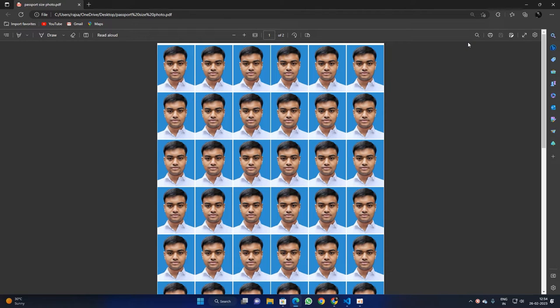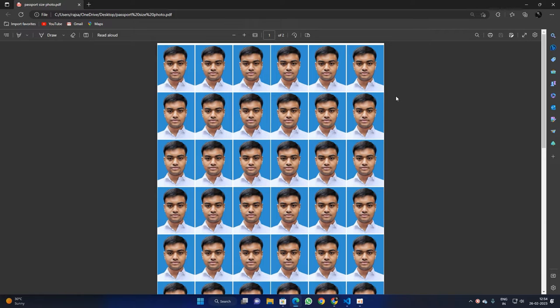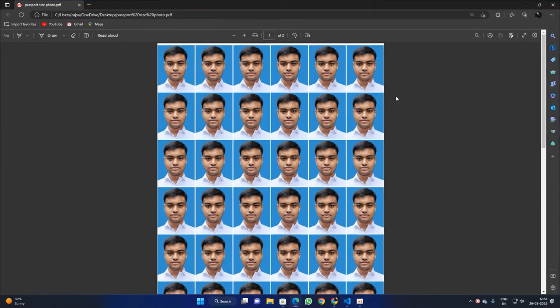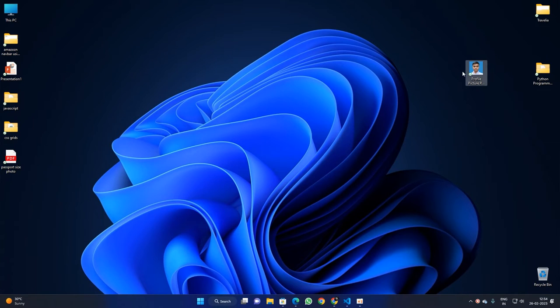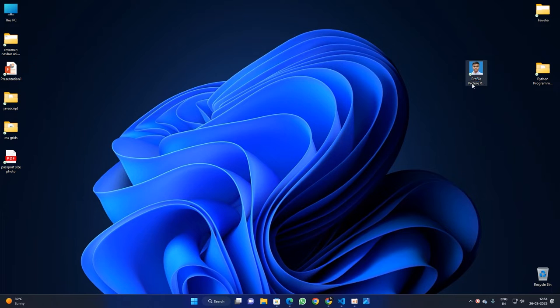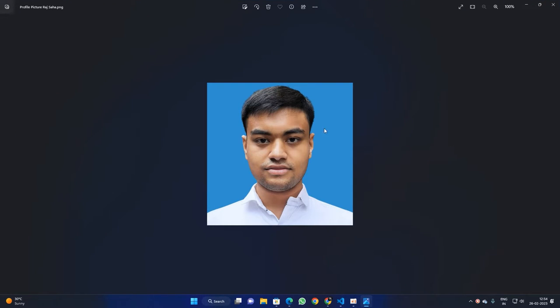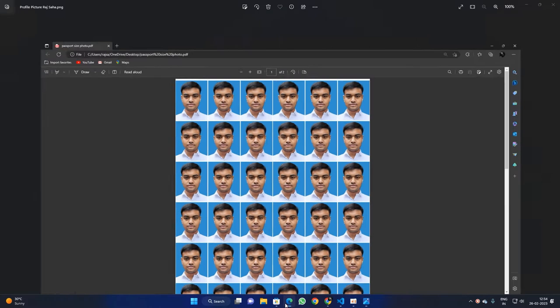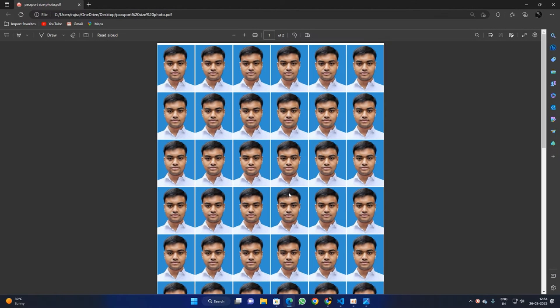Hi everyone, in this video I'm going to show you how to make a passport size photo layout like this in less than one minute. So let's get started. I have a photo of mine over here which I'm going to convert into this layout.